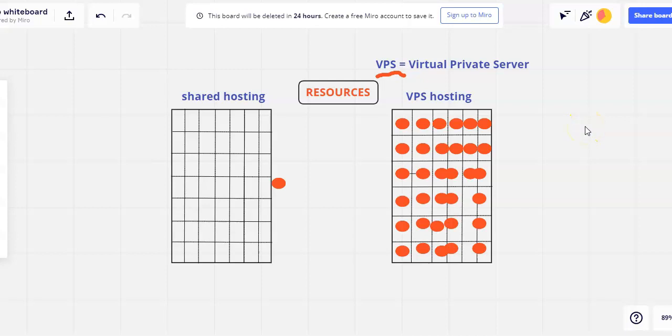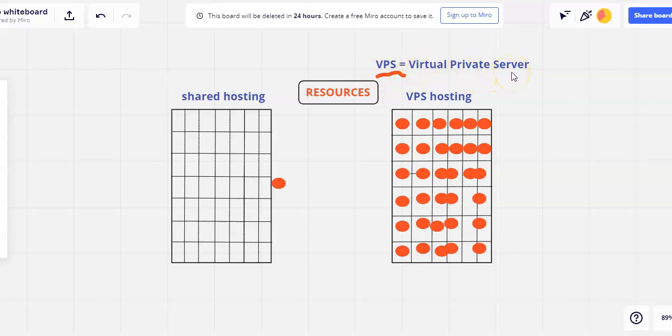Hi, this is John with Website Hosting Pros, and today I want to talk about VPS hosting. So VPS, I put that up here, stands for a virtual private server.